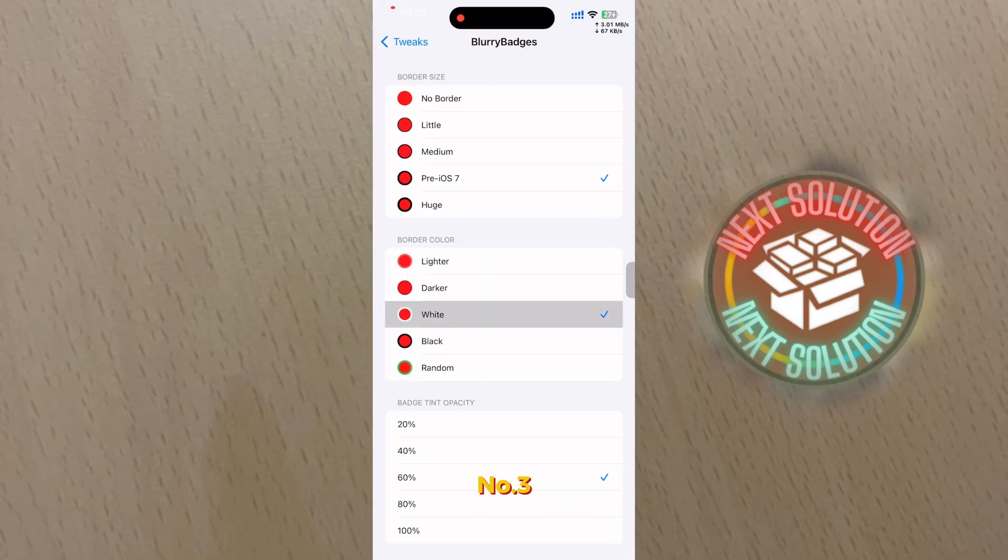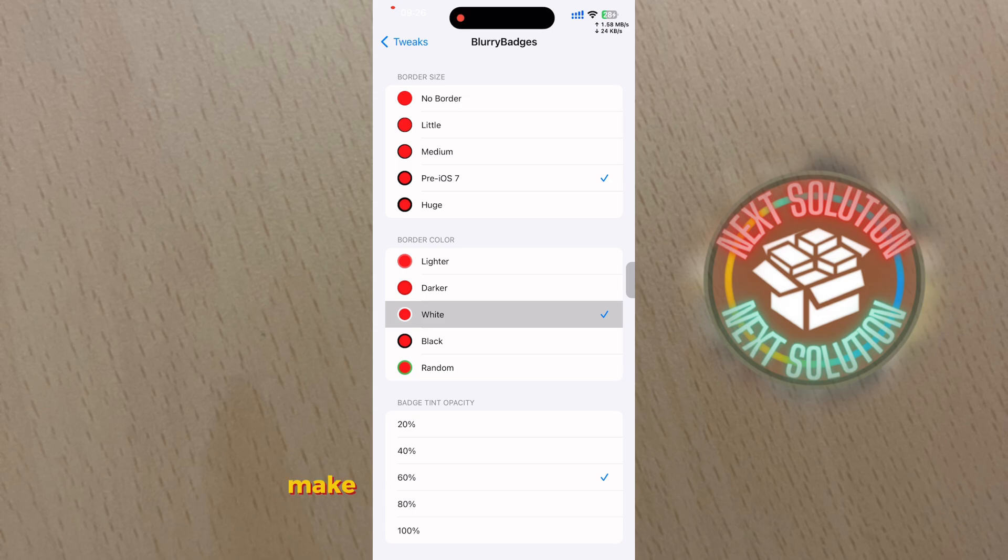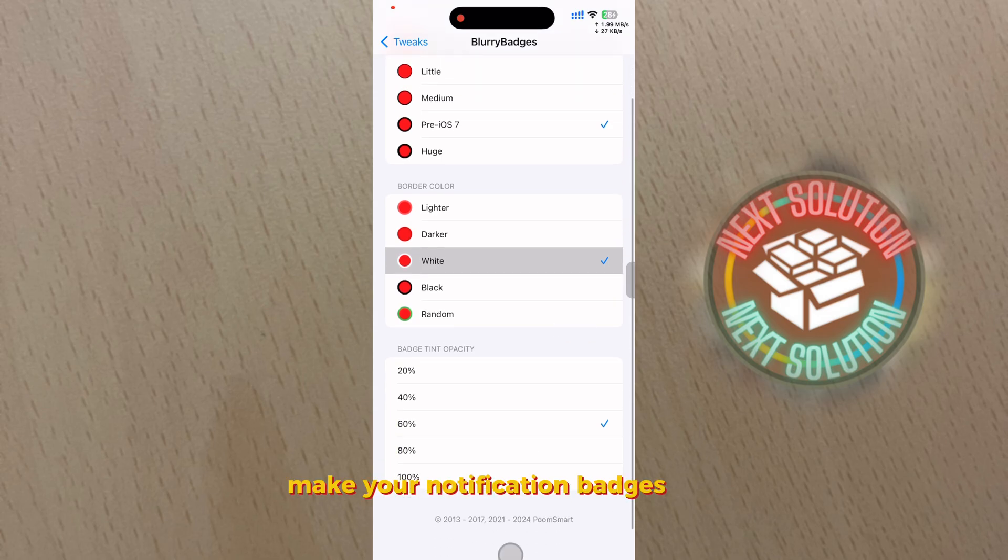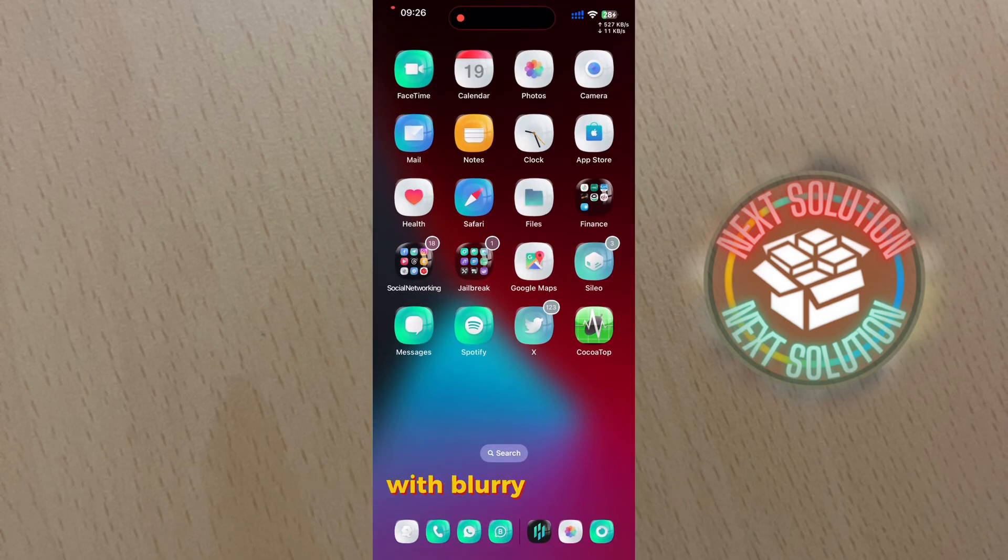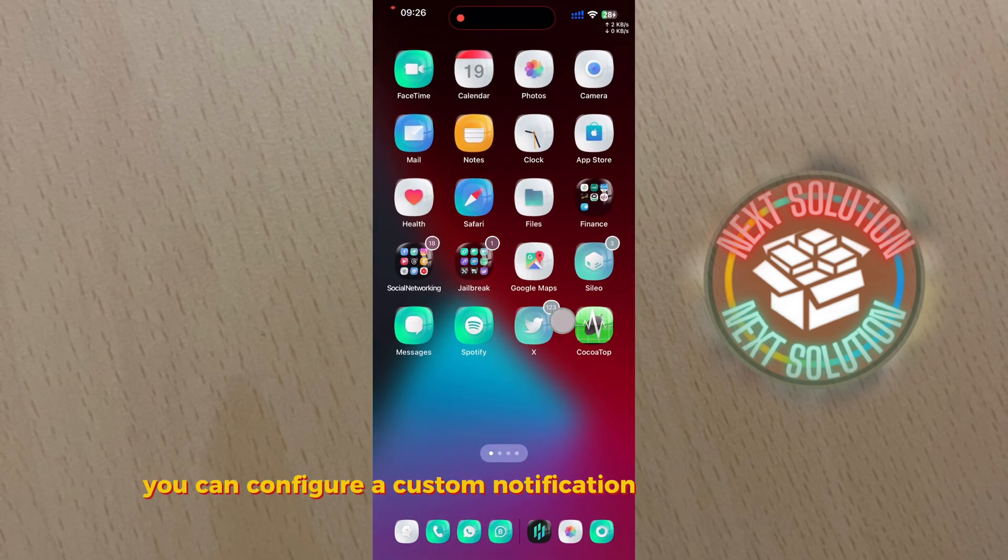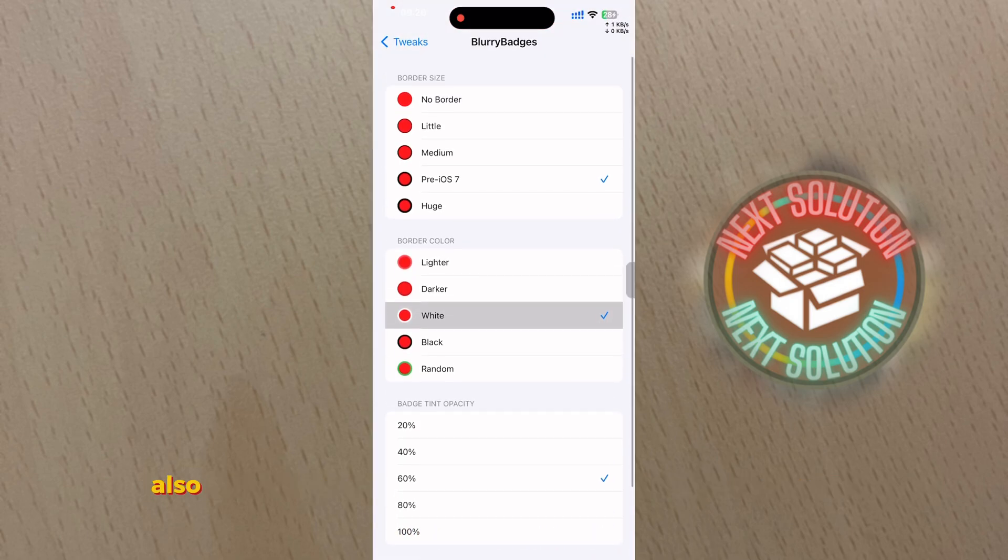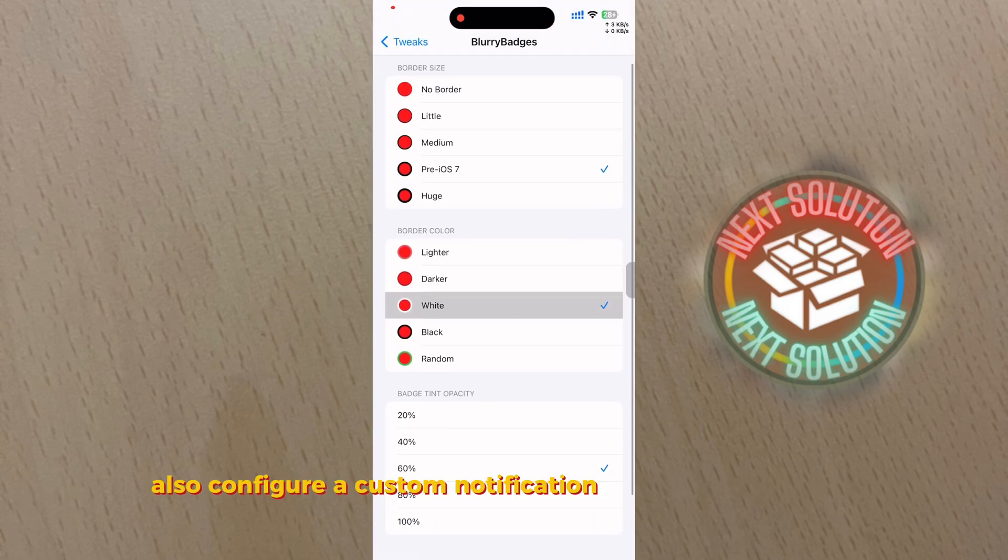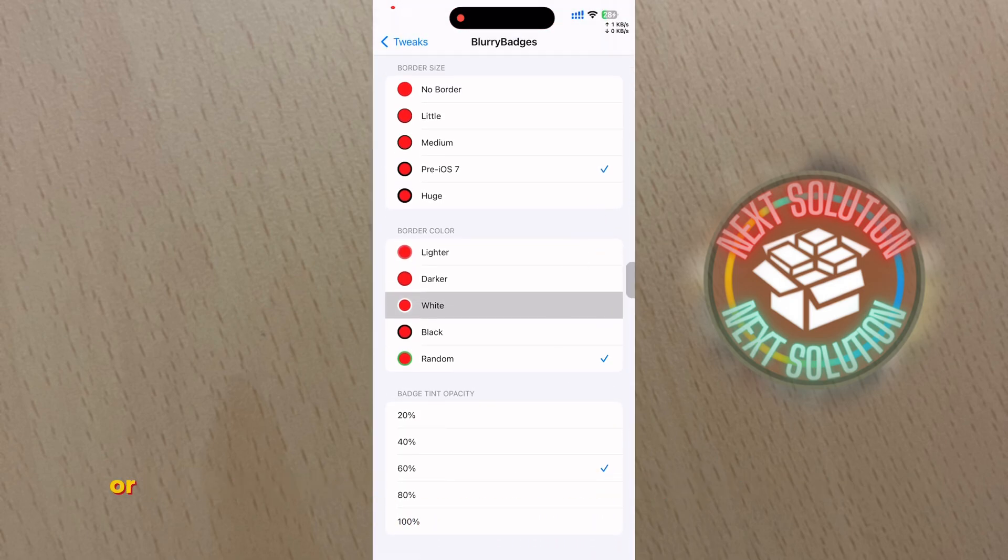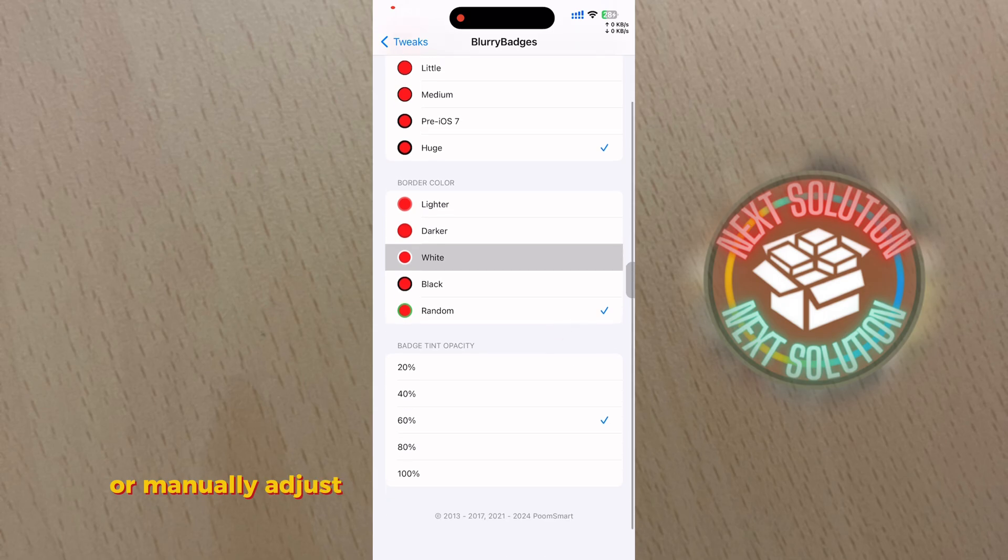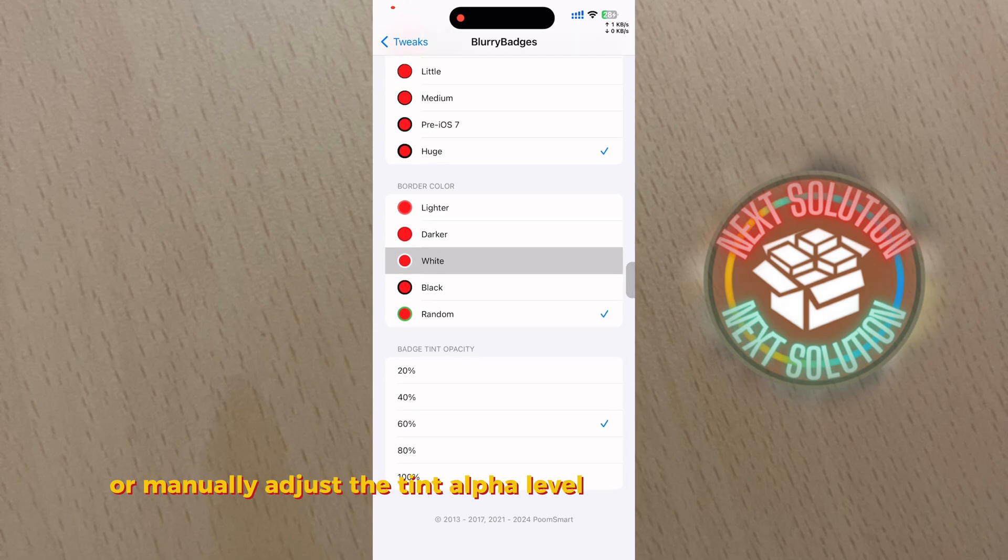Number three: Blurry Badges. Make your notification badges pop with Blurry Badges. You can configure a custom notification badge border size, configure a custom notification badge border color, or manually adjust the tint alpha level of the notification badge.